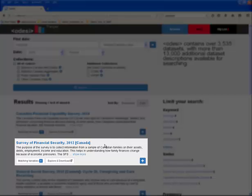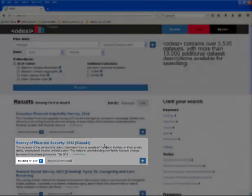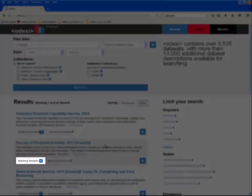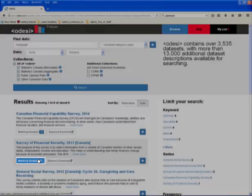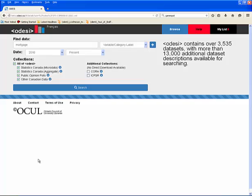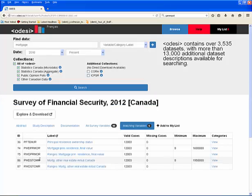You can click on matching variables under any survey title in the search results to view the relevant variables. From this page, you can view additional information by clicking the View button.